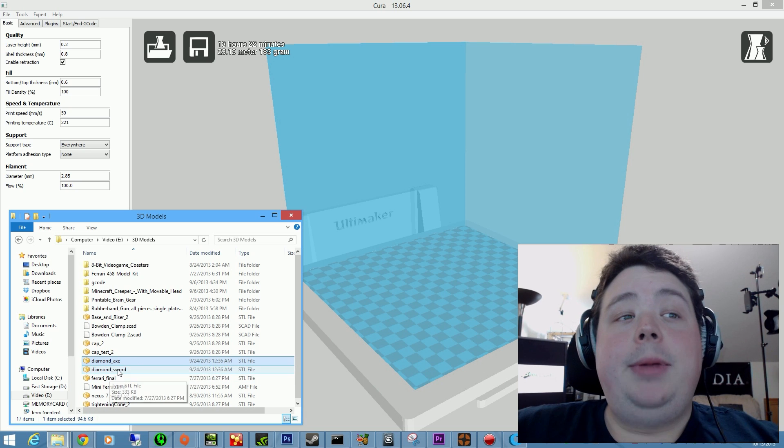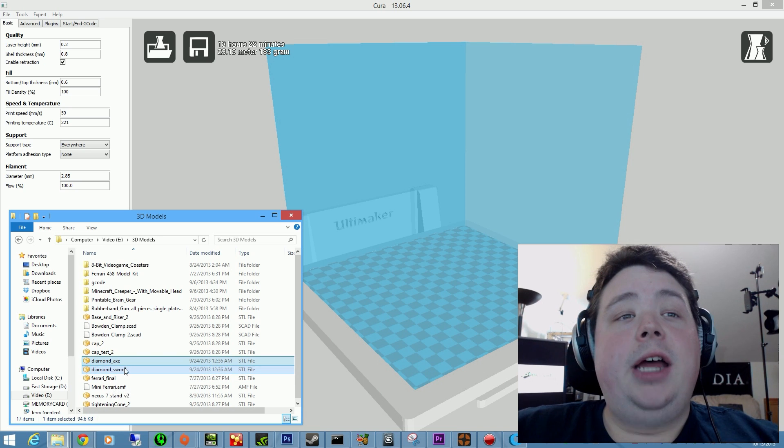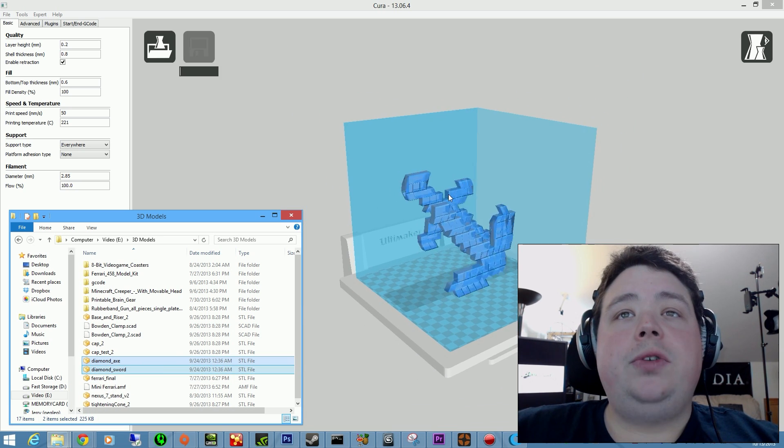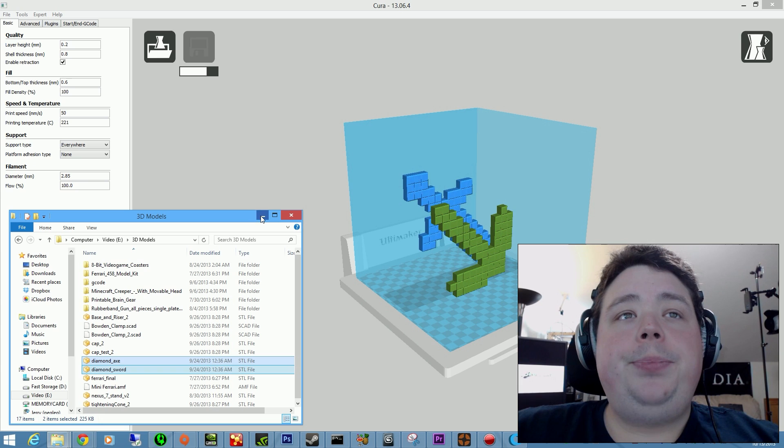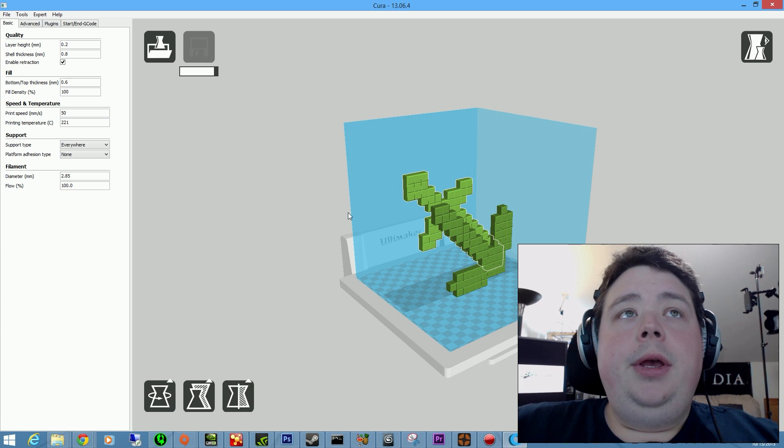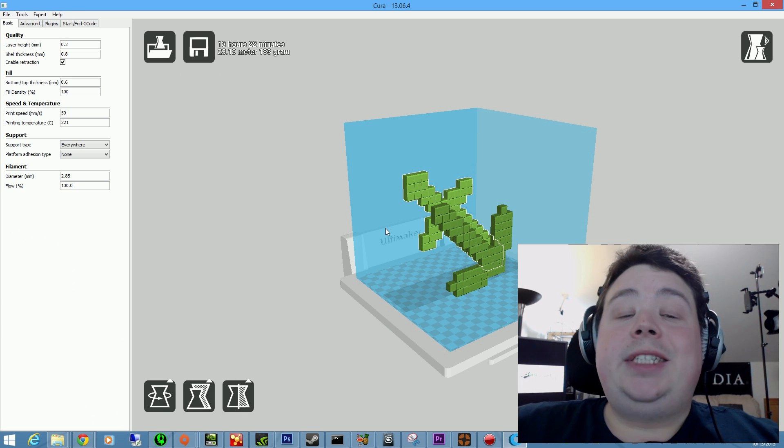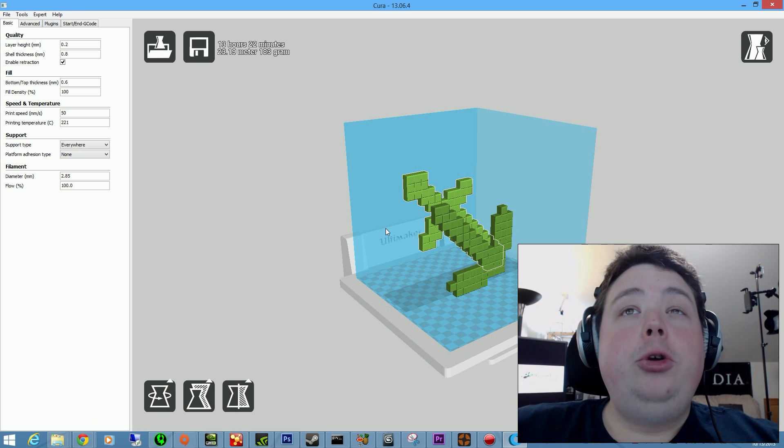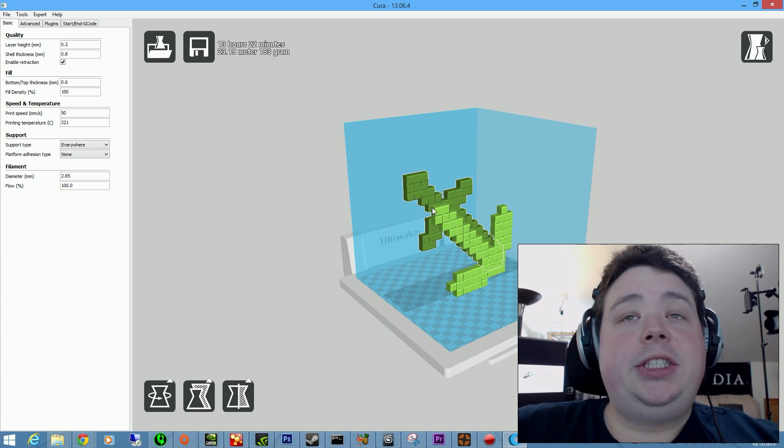Alright, here we have the diamond axe and the diamond sword, both in STL format. Drag those over to the platform. And Kura is actually really fast now. They've made some huge improvements to the software.